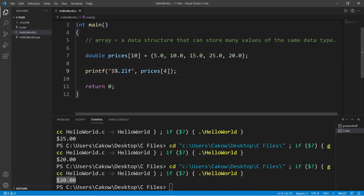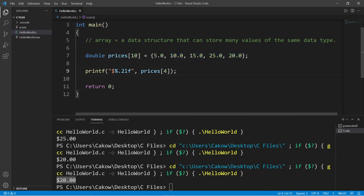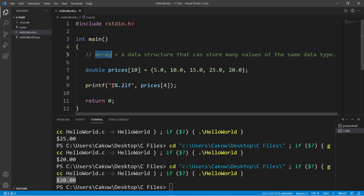So yeah, those are arrays. In the next video I'm going to show you how we can iterate over the elements in an array using a for loop. If you would like a copy of this code, I will post this to the comment section down below. And well yeah, that's an introduction to arrays in C.